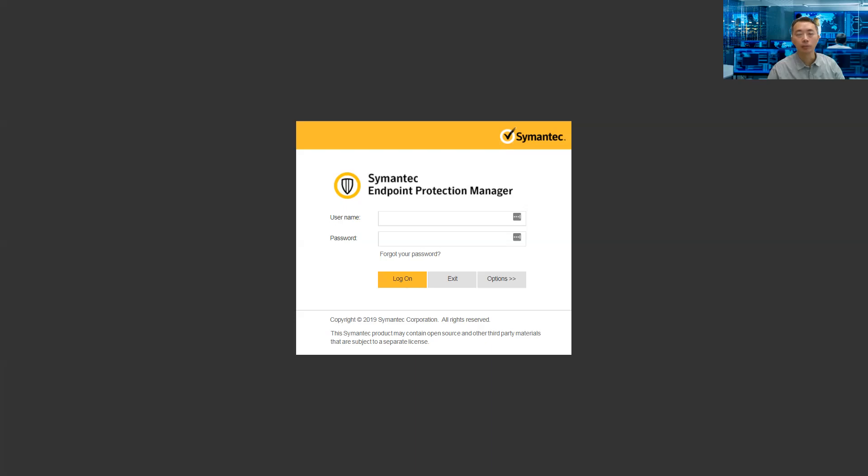Good morning, YouTubers. This is Johnny. Today I'm going to introduce how to improve your SEPM performance.